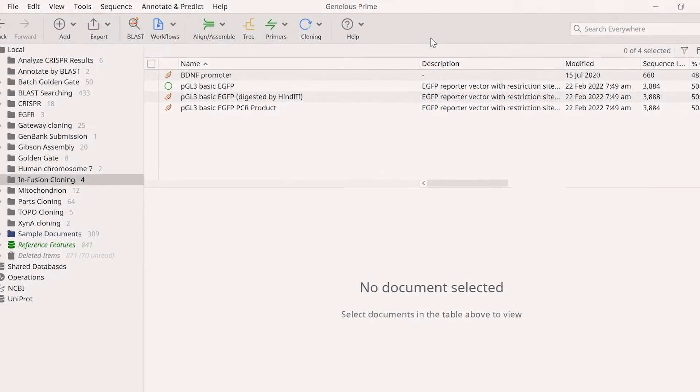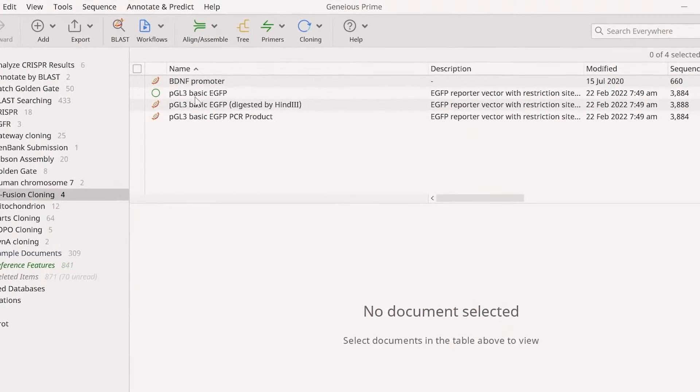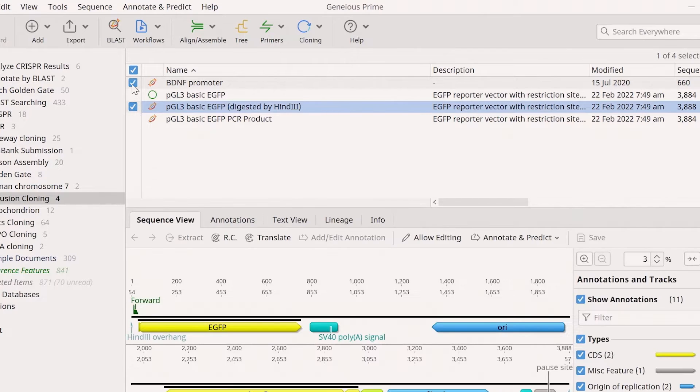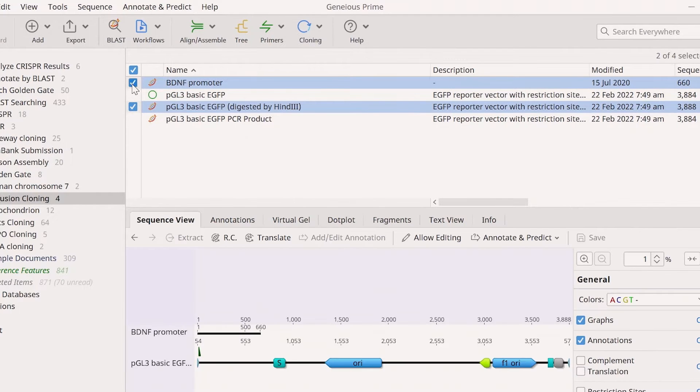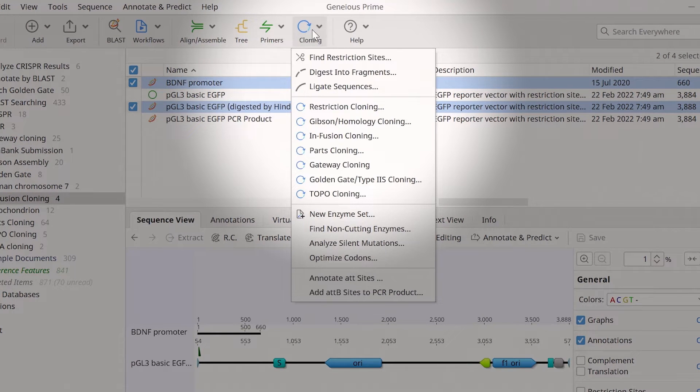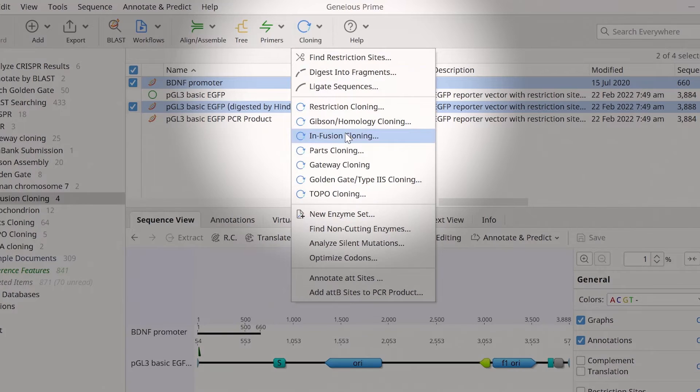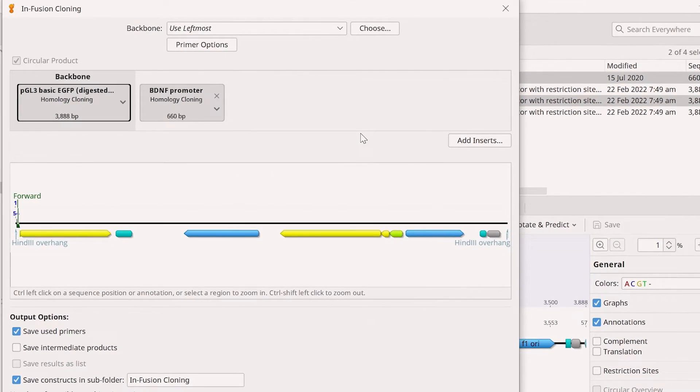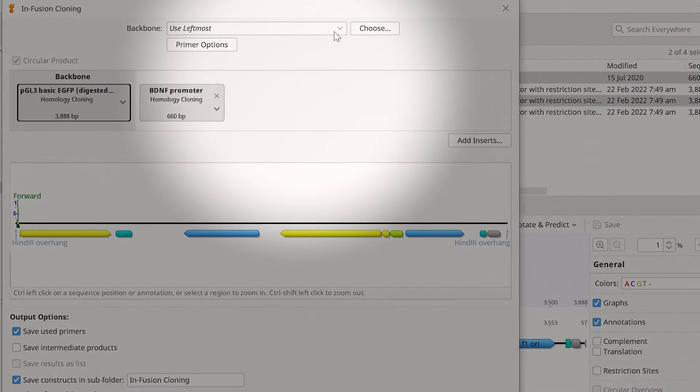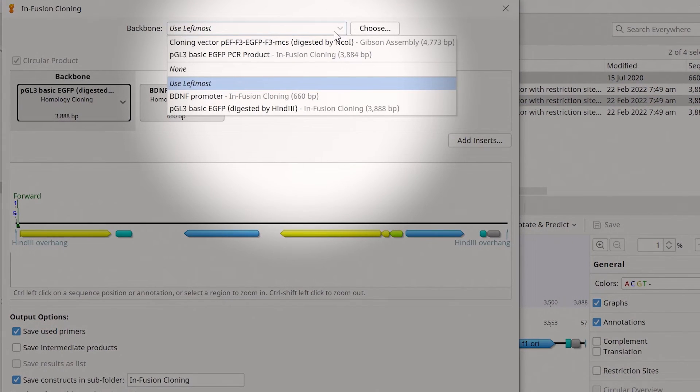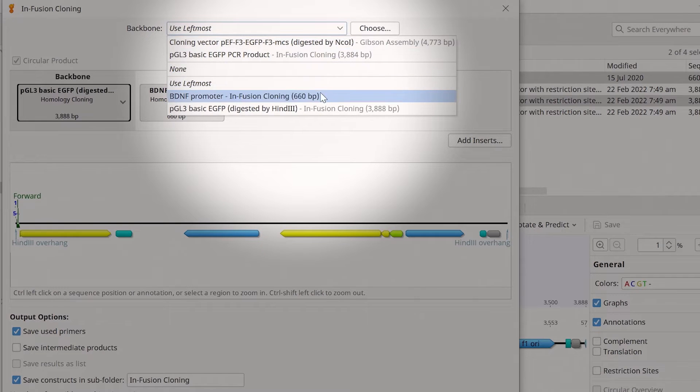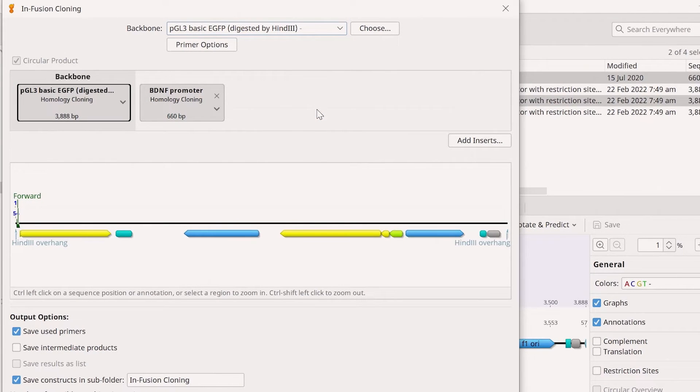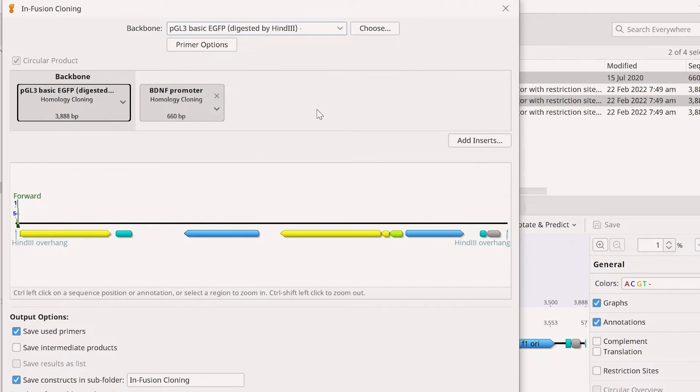To do this, select your linearised vector and the insert files. Then, select Cloning and choose the Infusion Cloning option. In the new window, use the drop-down menu at the top to specify the backbone file. The Infusion Cloning tool automatically ensures a 3 prime exonuclease is selected for the simulation.